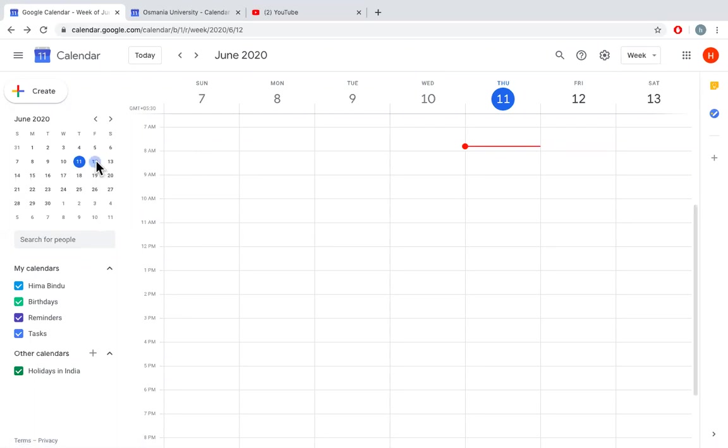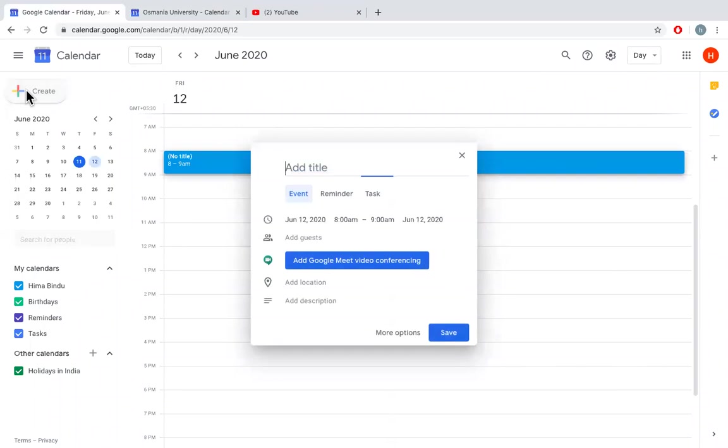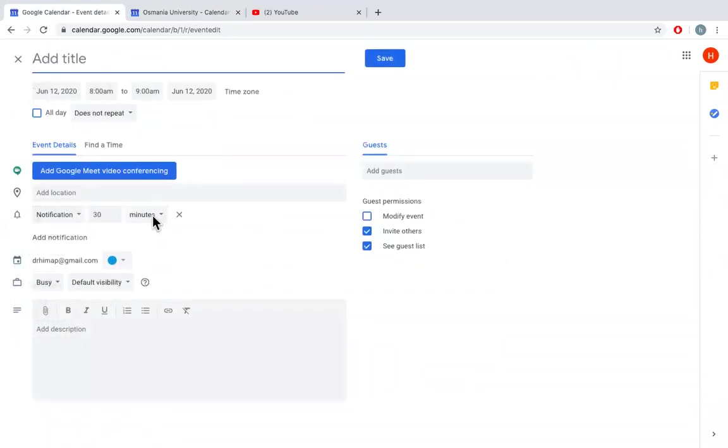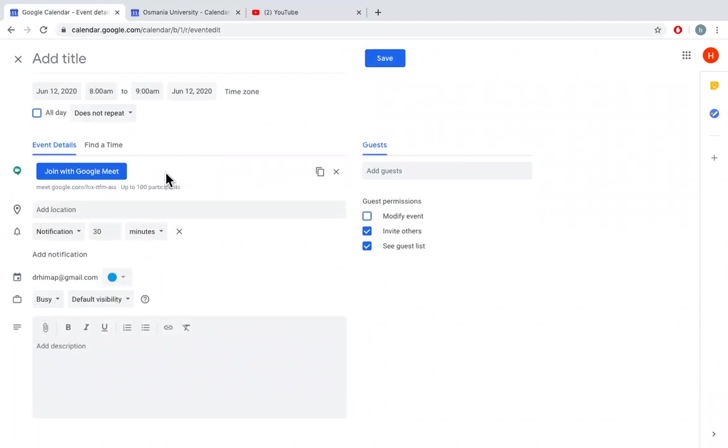So create any event, suppose 12th June, and go for more options here. You can see an option for Google Meet video conferencing. Click on that.